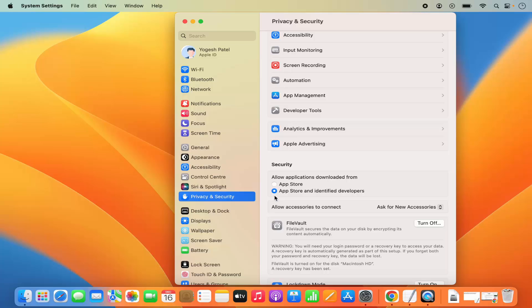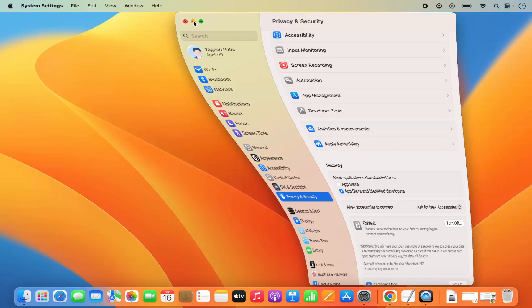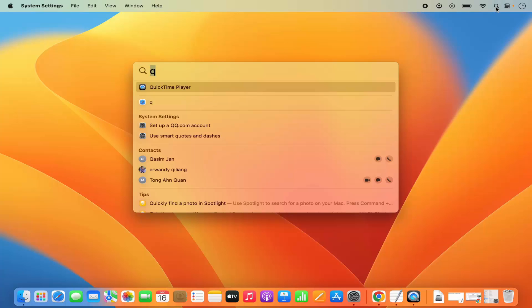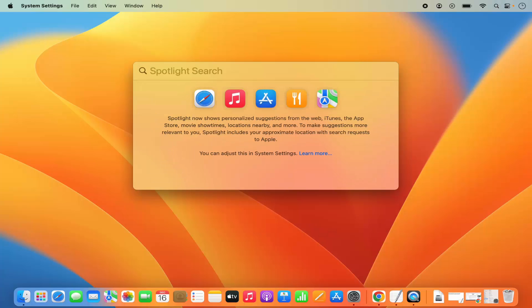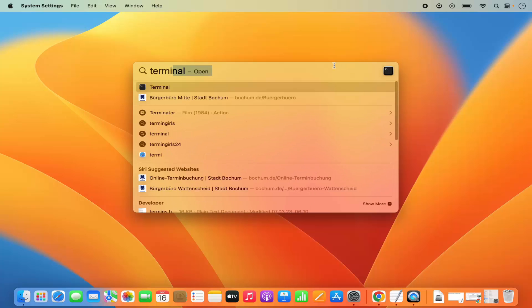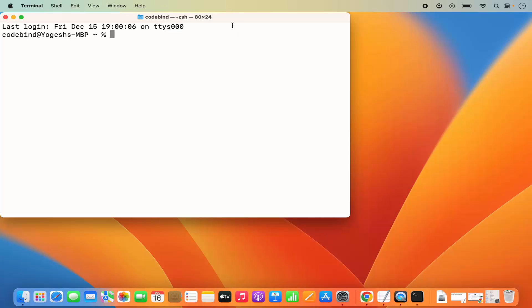Let me show you how you can enable that option. You need to open your Terminal — click on the Spotlight option, search for Terminal, and open it from there.